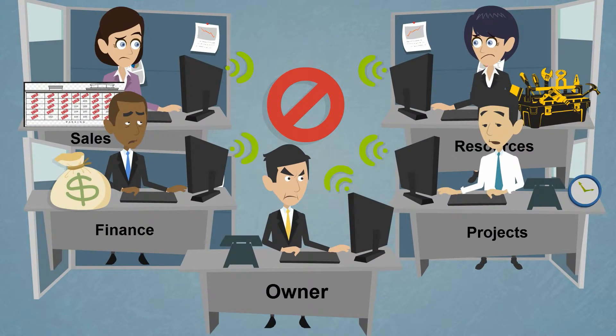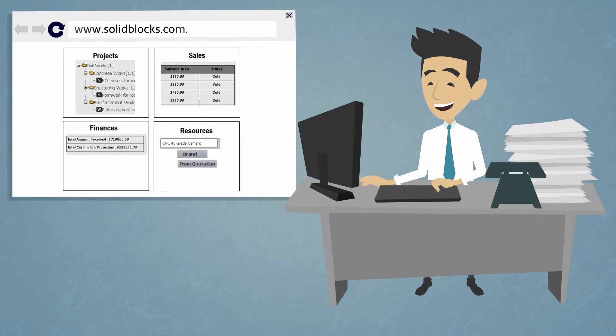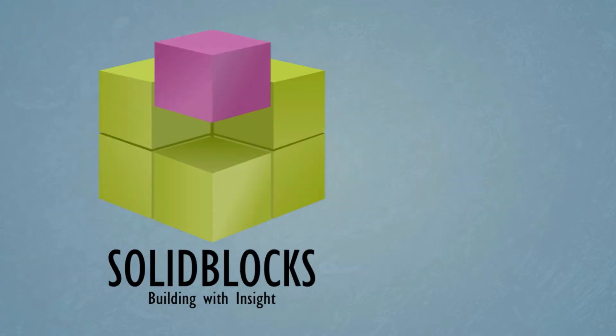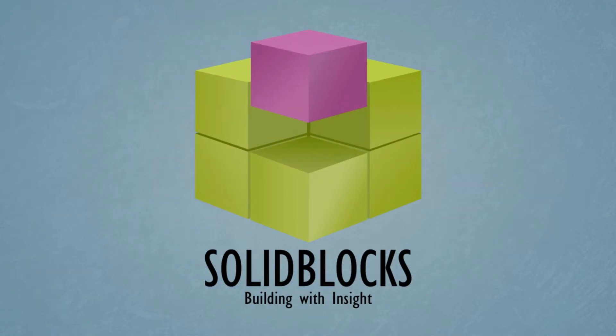Wish you had an easy way to see your entire business in one place, by simply logging in online to see activities from different departments in real time? Introducing Solid Blocks.